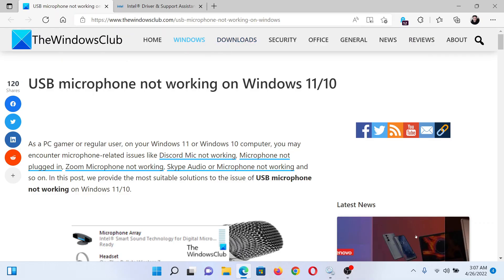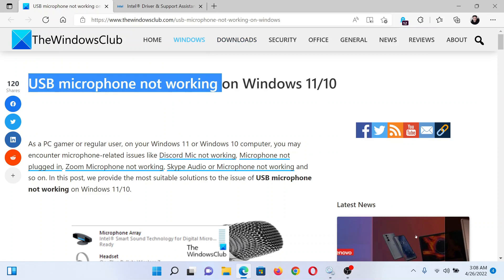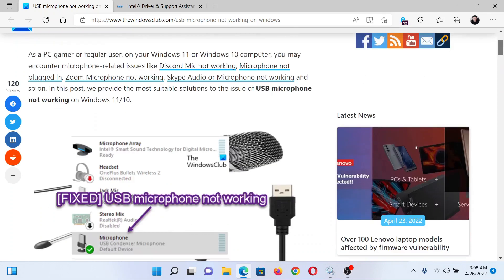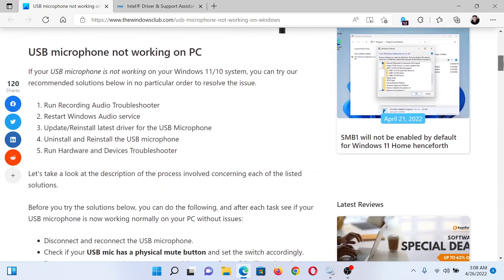Welcome to The Windows Club. If your USB microphone is not working on your Windows computer, then either read through this article on the website or simply watch this video. I will guide you to the resolutions. The first solution is to run the Recording Audio troubleshooter.